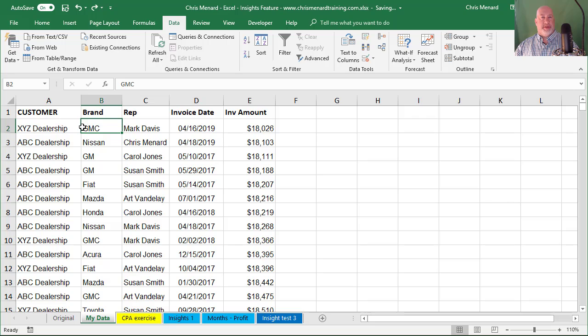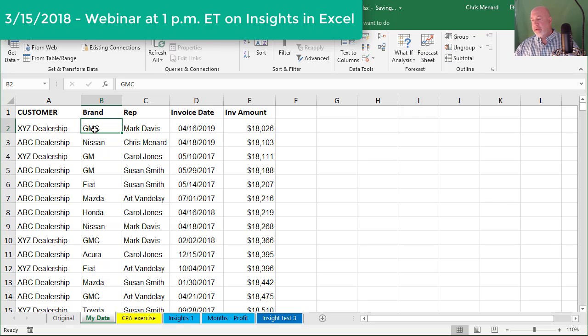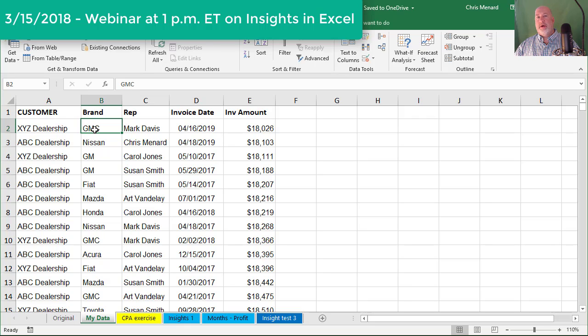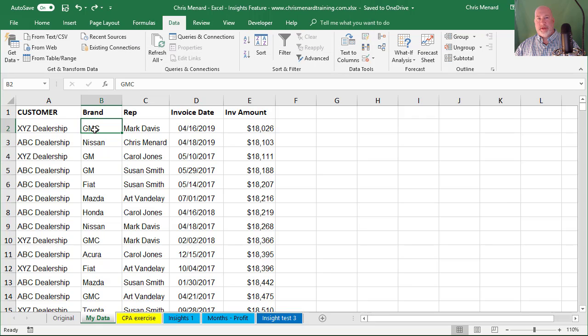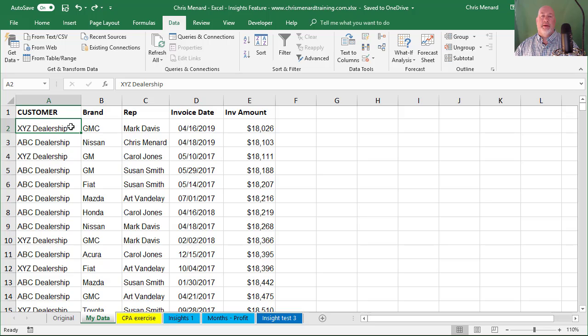So pivot tables aren't going to work. Insights in Excel is not going to work. By the way, today's March 15th. I have a webinar on Insights in Excel at 1 PM Eastern time, and it's only going to be for 15 minutes if you want to sign up for that.